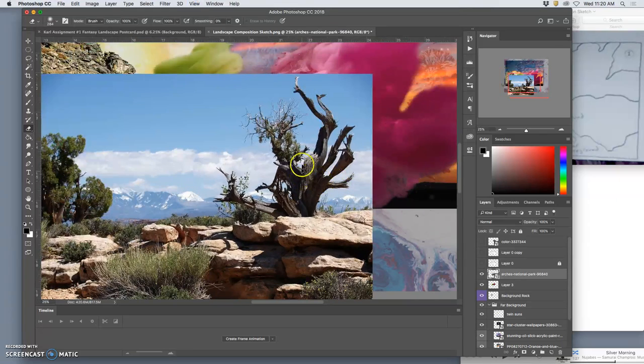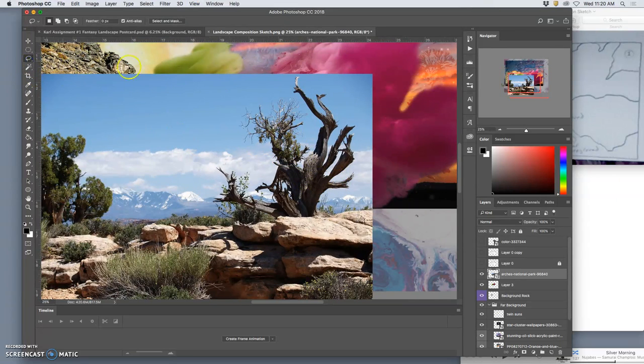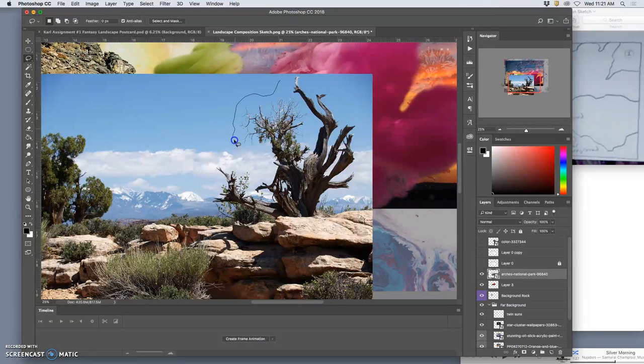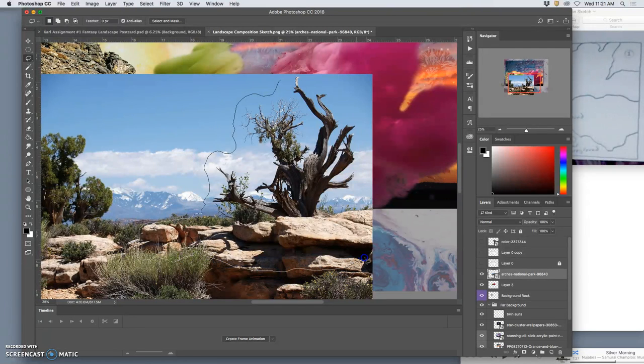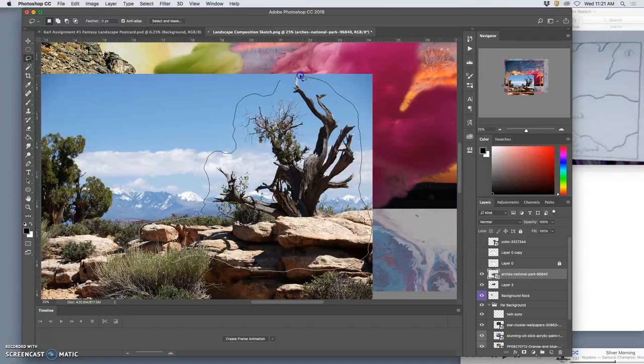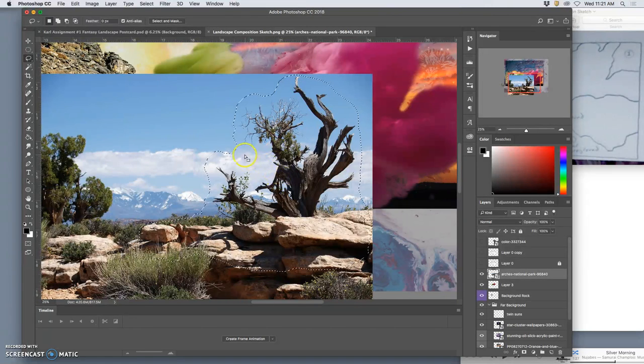But this gives me the opportunity to show you how to cut things out again. So first of all I just do a rough cut. The elements I want and at most I want those rocks and that tree.